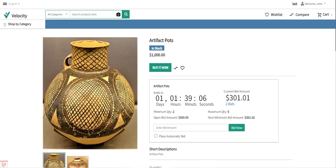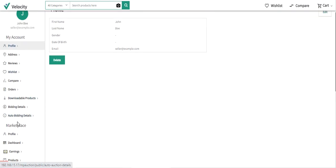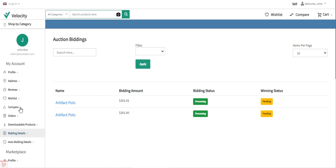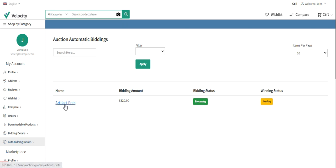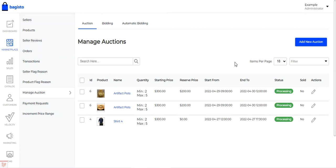Customers will be able to find two options under their account panel: bidding details and auto bidding details. Under bidding details, they can see their normal bids — for example, the admin product artifact pots bid of $301 with a winning status of pending. Under auto bidding, they'll see their automatic bids — for example, an automatic bid on artifact pots for $320, with bidding status processing and winning status pending.